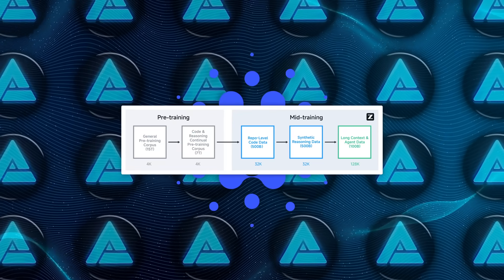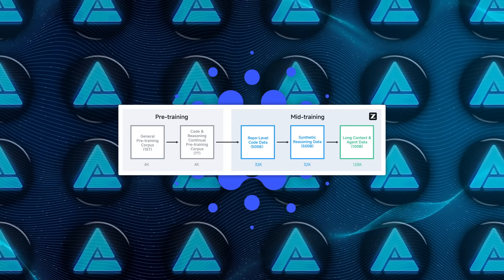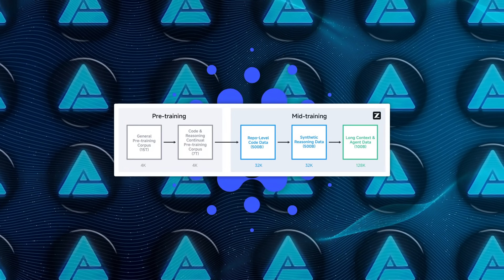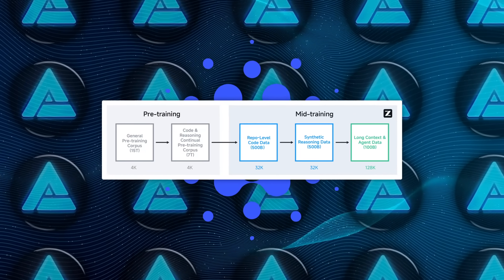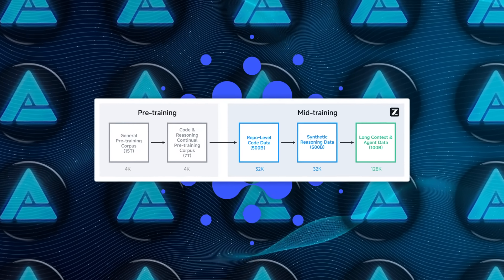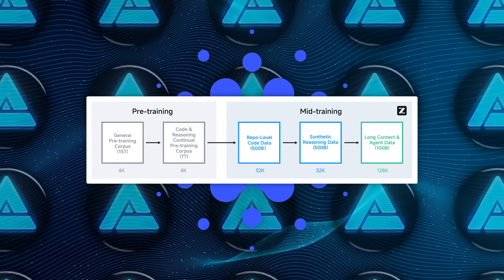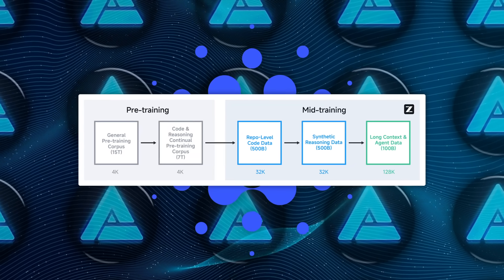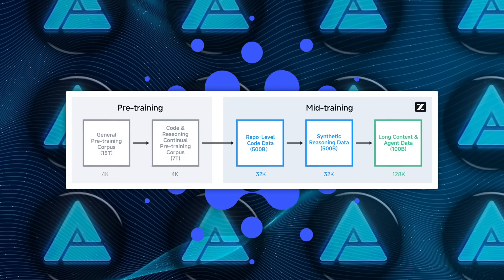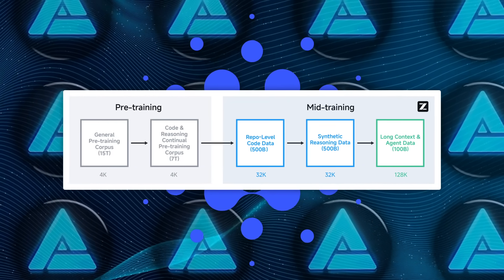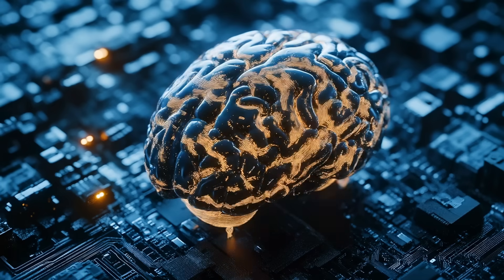It all starts with 15 trillion tokens of general-purpose data for pre-training. Then they hit it with another 7 to 8 trillion tokens specifically tuned for code, reasoning, and autonomous agent tasks. But they didn't stop there.